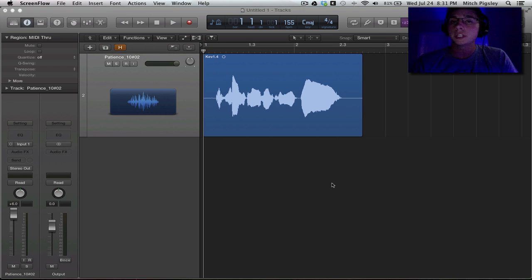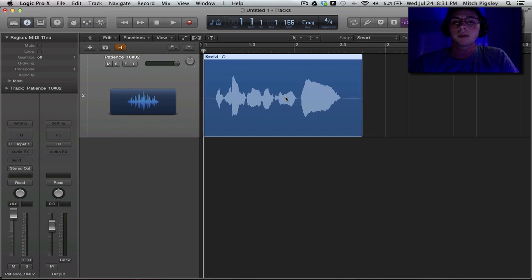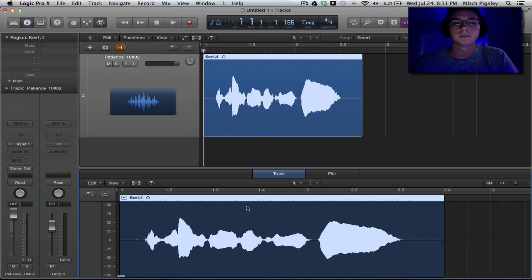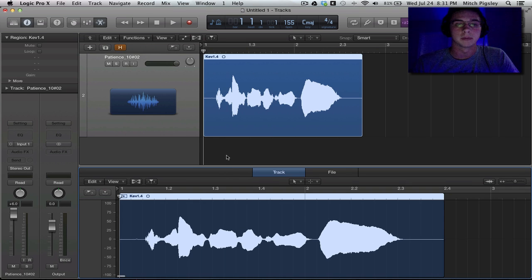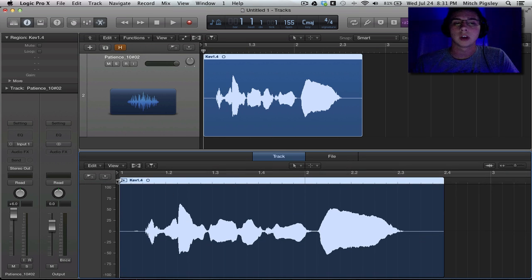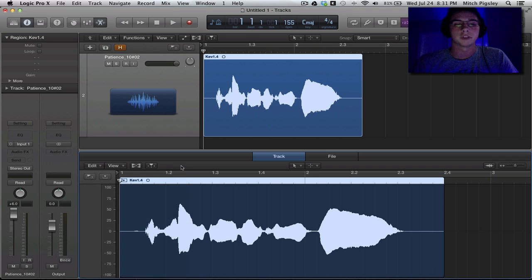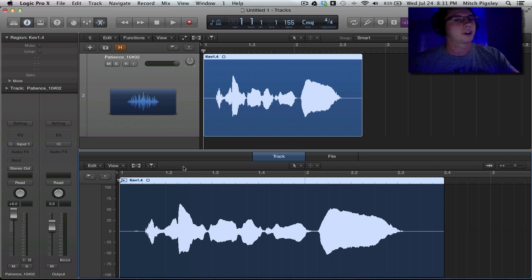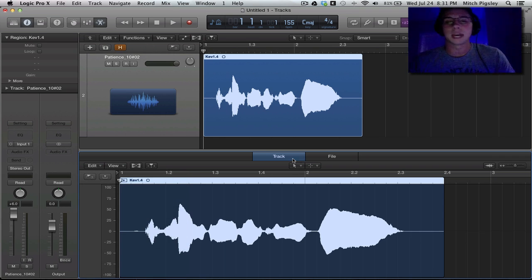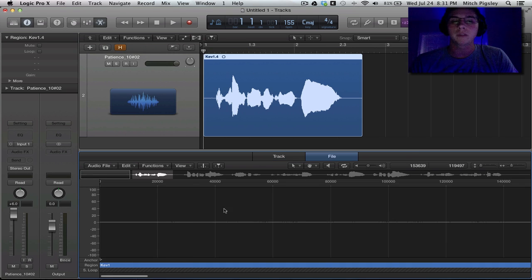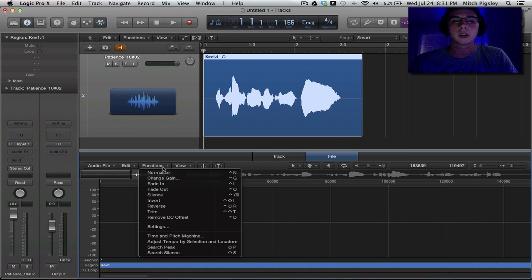So how do we do it here in Logic Pro X? If you double click your audio file, it'll pull up the little screen down here at the bottom. Now in the View and Edit, for those of you who are using Logic Pro 9, it is not found in those. But you can see that there are two tabs, Track and File. If we select File, we can now go into our Functions and select the Normalize.